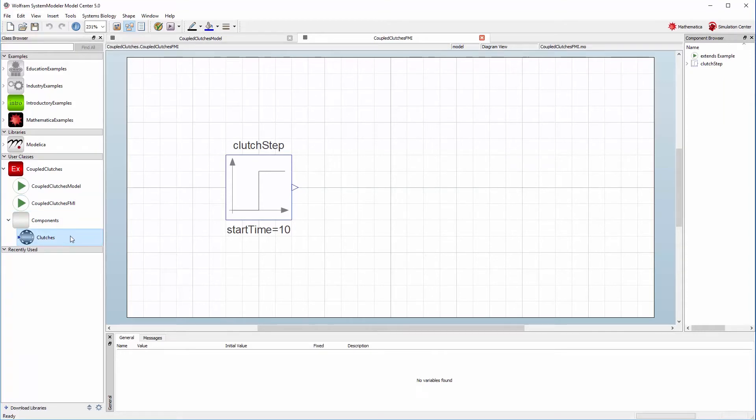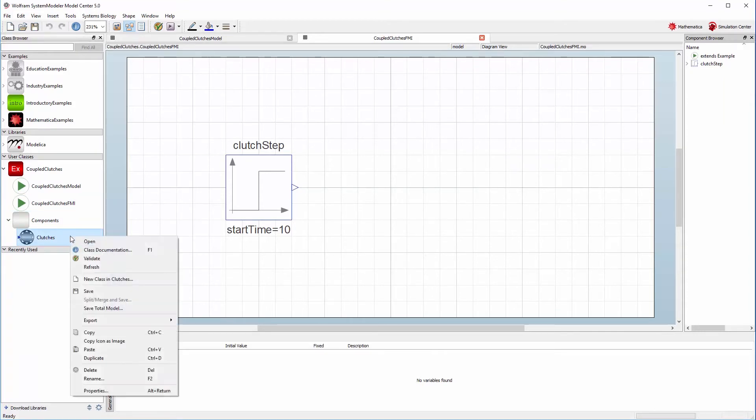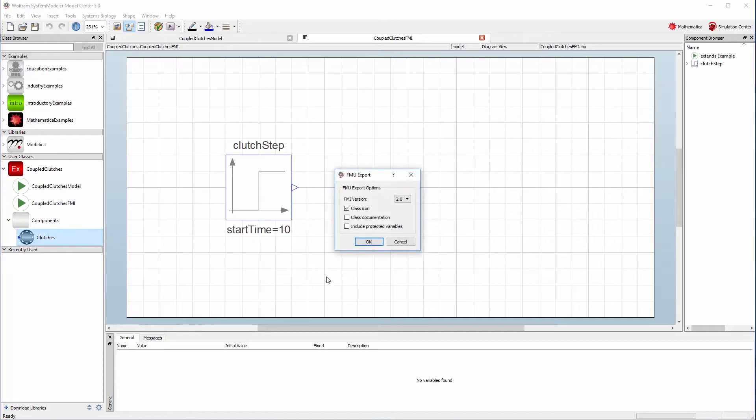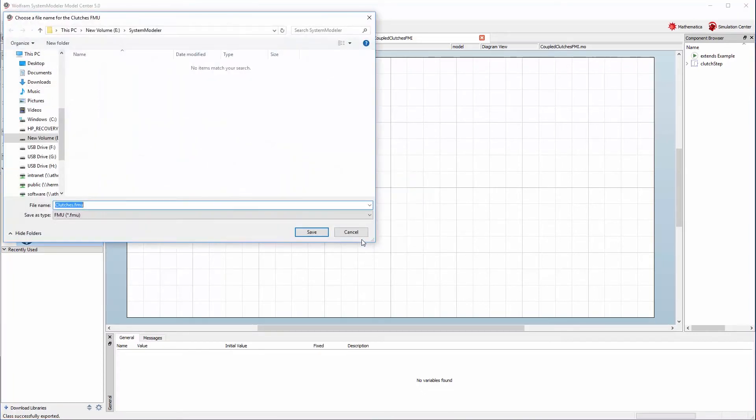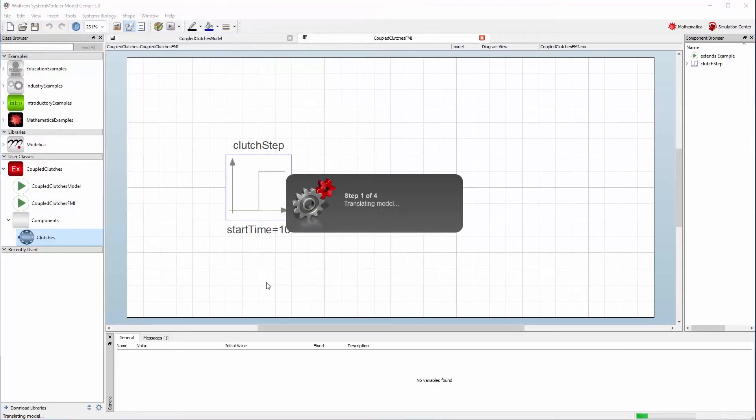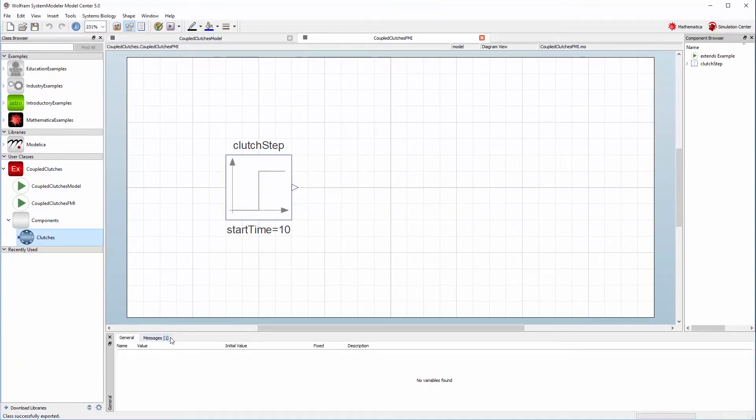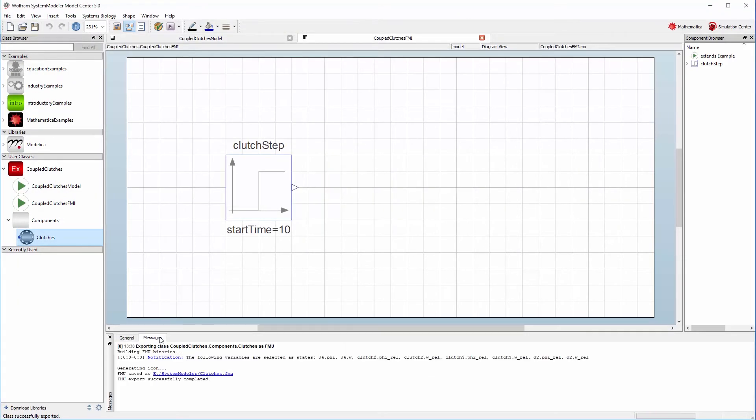We now need to export the clutches model, so we right-click on it and choose export as FMU. We can see that we can choose FMI version 2.0. We then choose where on disk we'd like to save it, and an FMU is generated. We'll see a message telling us it has been successfully exported.